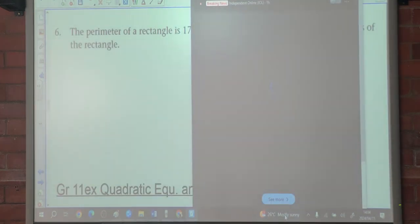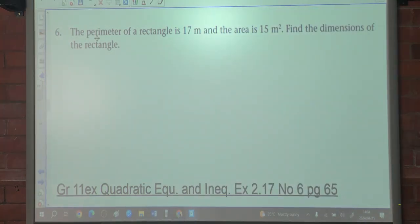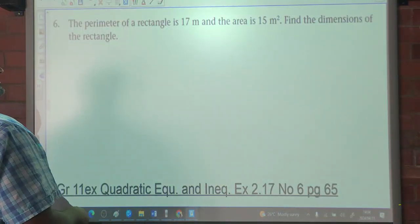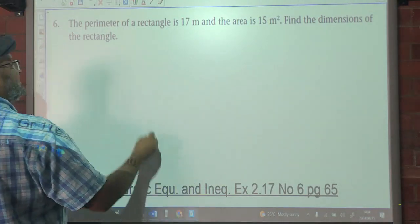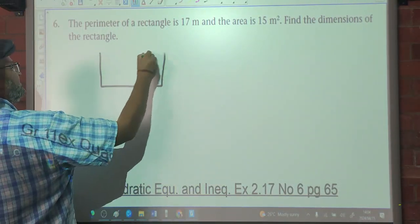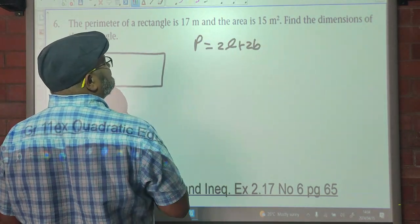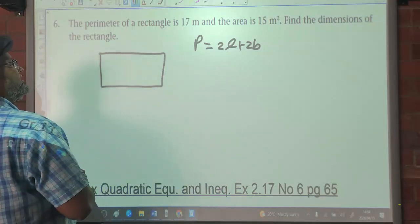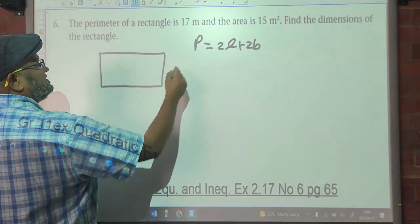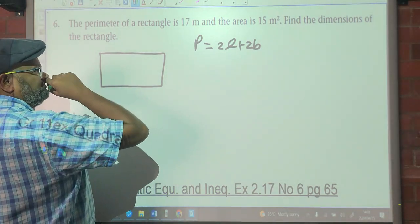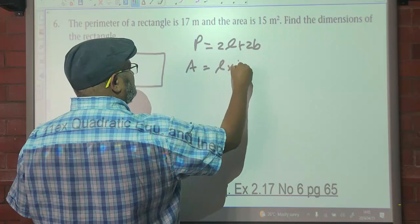So here we have to look at the perimeter. The perimeter of a rectangle is 17 meters. Remember the perimeter is going to be 2 times length plus 2 times breadth. The perimeter of the rectangle is 17 and the area is 15. The area is going to be length times breadth.